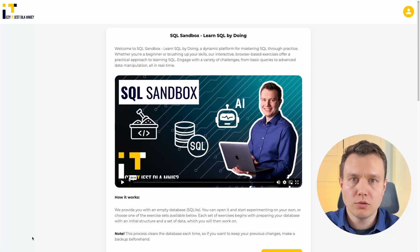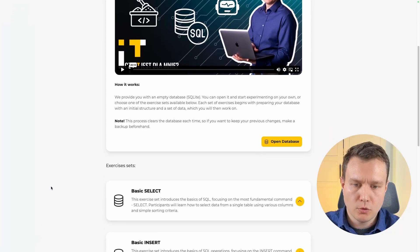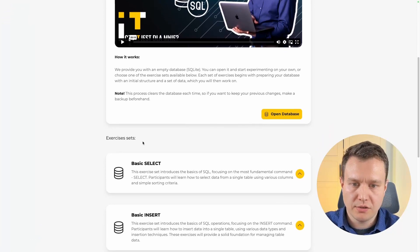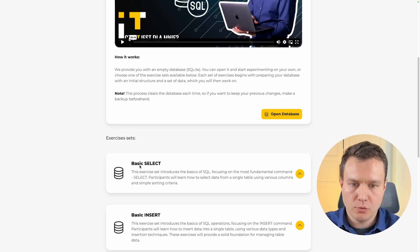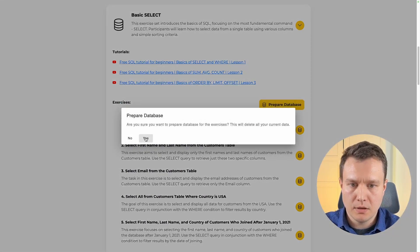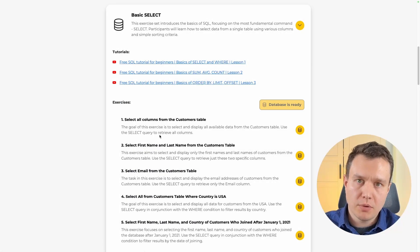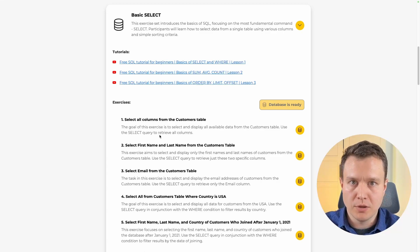What do you need to do before we start all the exercises? We need to scroll down to the exercises set sections, expand the first one — the basic select section — and click the prepare database button. Let's confirm the operation and our database should now be ready for all of the updates we are going to learn today.